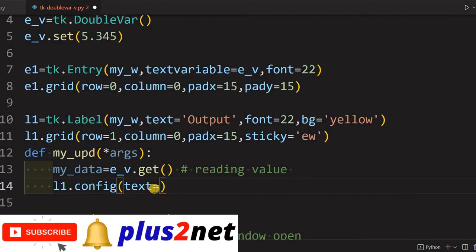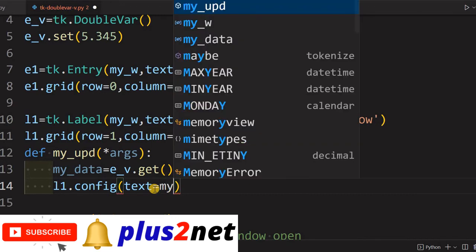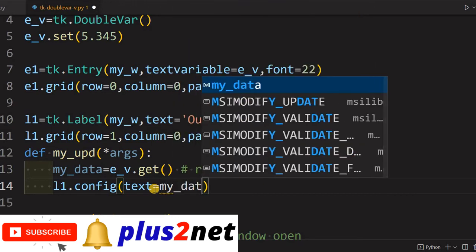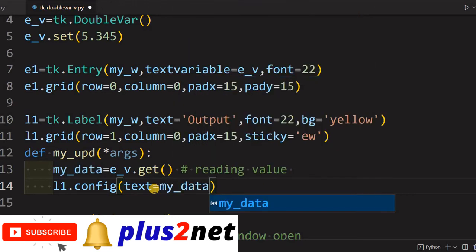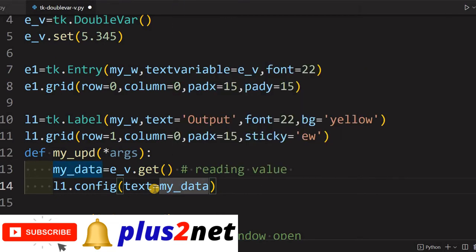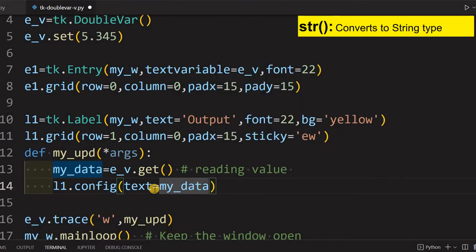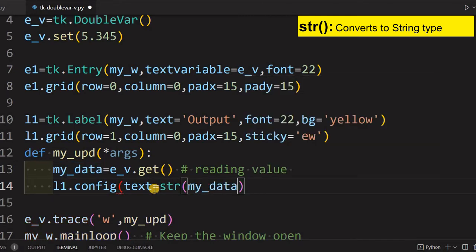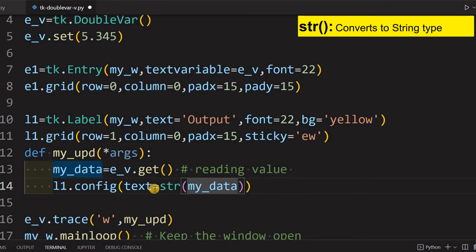Now here it is, that part we are changing. Now we are telling text equal to, I can directly assign my_data to reflect that one, but here will be error. The reason is it has to be a text, so it has to be a string, but it is not a string.